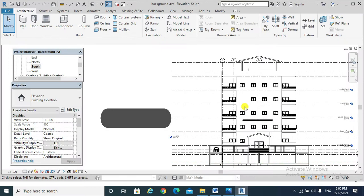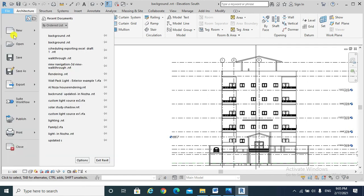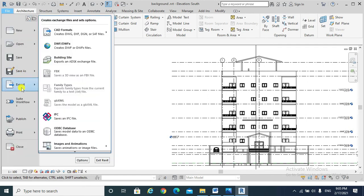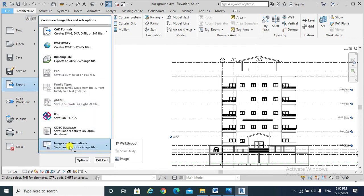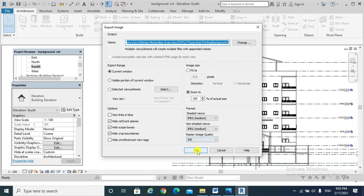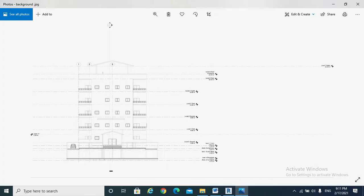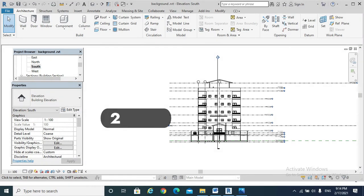Finally, any Revit view can be exported to JPG file or an image. For example, that south elevation can be exported to an image. I have exported that south elevation, but this is the result, which I don't recommend. It is recommended to export rendered view to an image. Please note that.